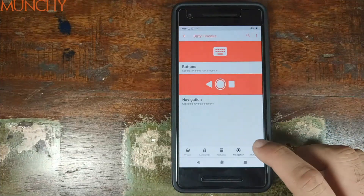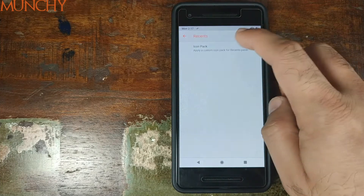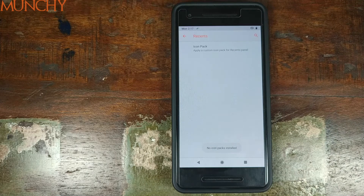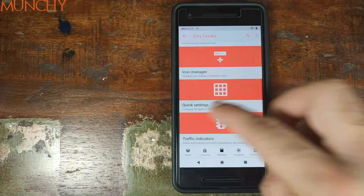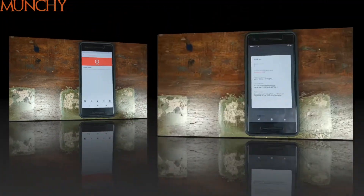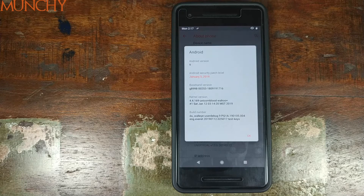The next option in Dirty Tweaks is Multitasking. Under Recents, you can apply an icon pack to your recents screen if you have one installed. And that's about it for all the options in Dirty Tweaks. That's it for this video, peeps — I hope it helped you. Likes, shares, and subscribes are appreciated. Feedback and comments are more than welcome. See you when I see you.